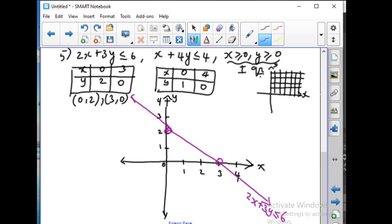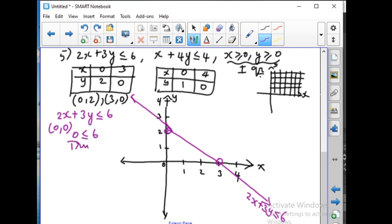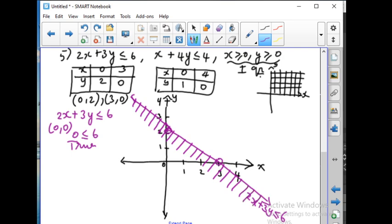Now let us check whether the shaded portion will be above or below the line. Checking with the point 0 comma 0: 0 plus 0 equals 0, which is less than or equal to 6 — true. So the point 0 comma 0 is included, meaning the shaded part will be below the line.